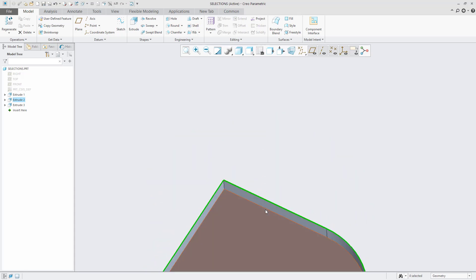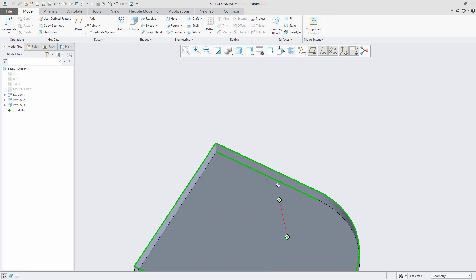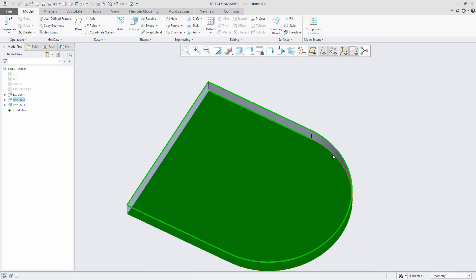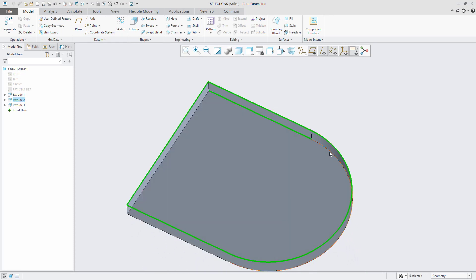If you have a lot of entities to select, this may not be the most effective way to go about making this selection.